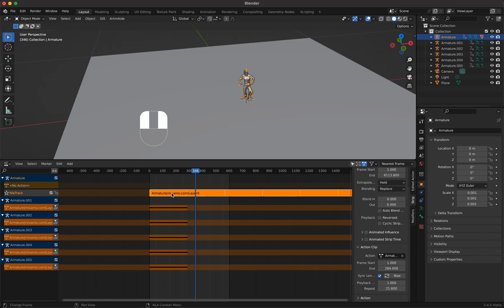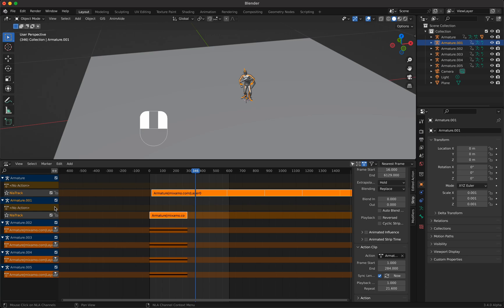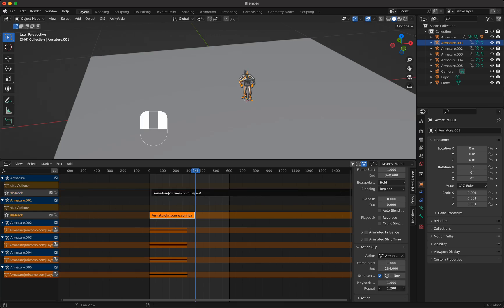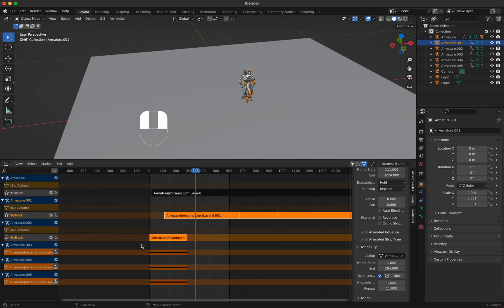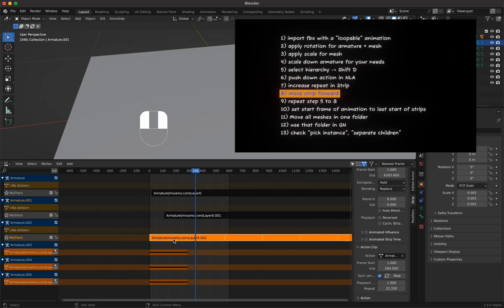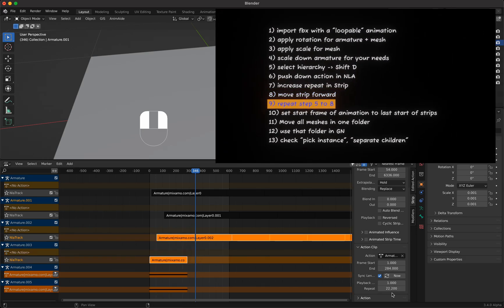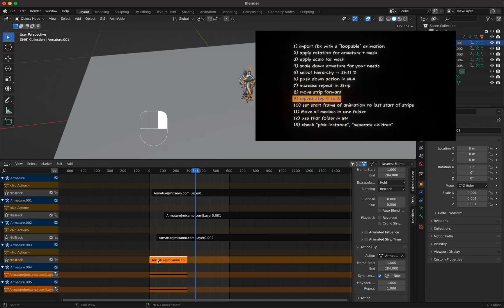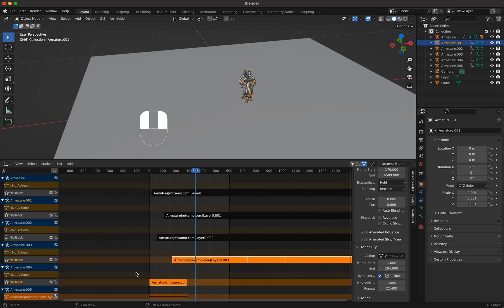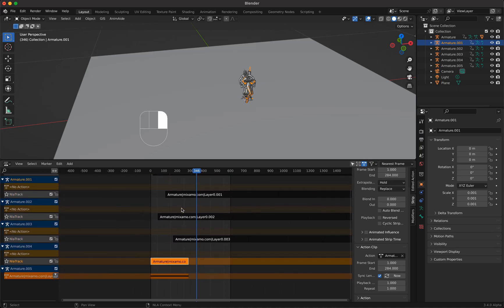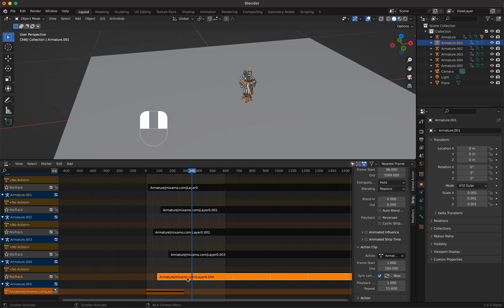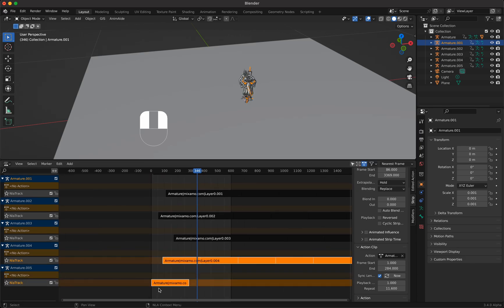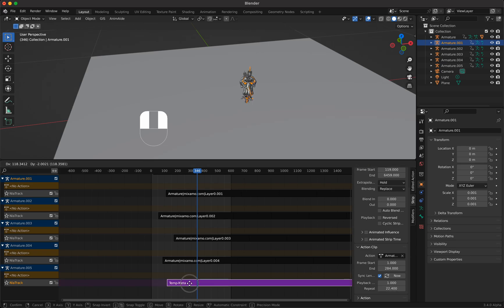Now we do this for armature one again. So armature one, push down, then repeat, then move forward. Then the next one, push down, repeat, and move it forward. We repeat this for each armature: push down, repeat, and move forward until all six armatures have their animations offset.